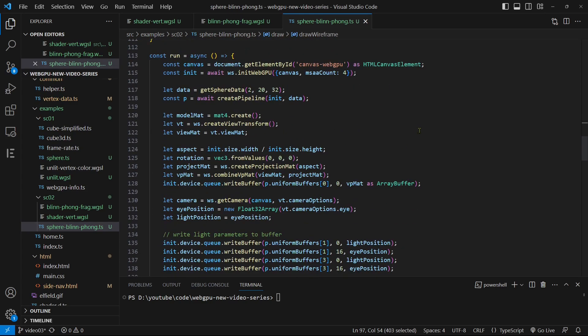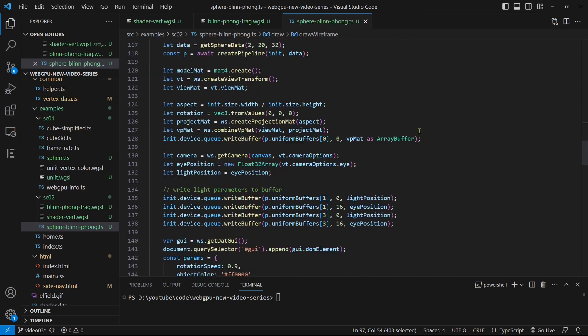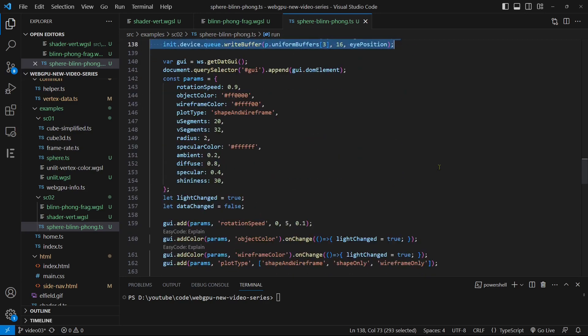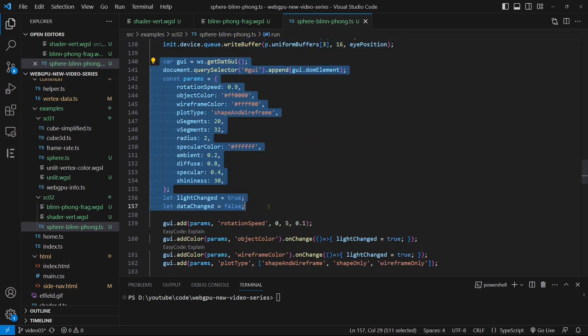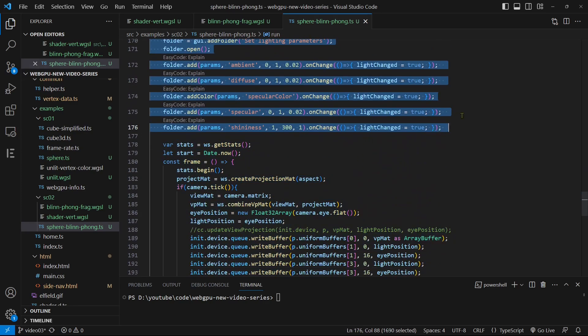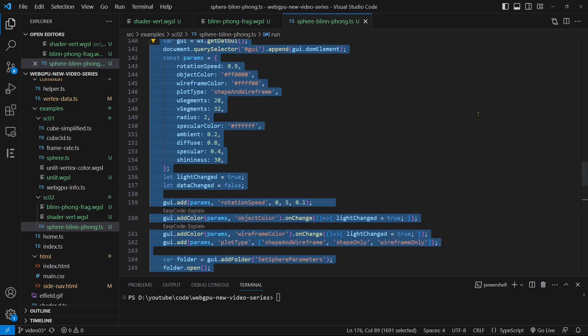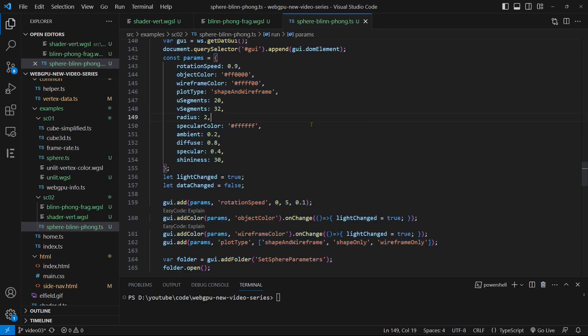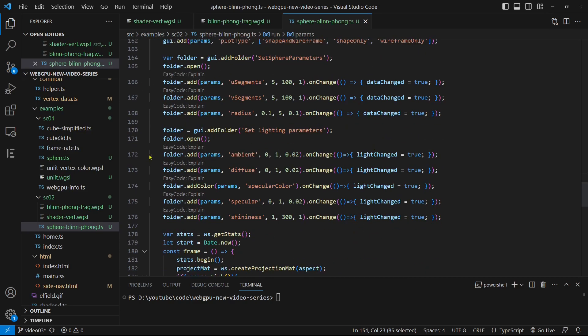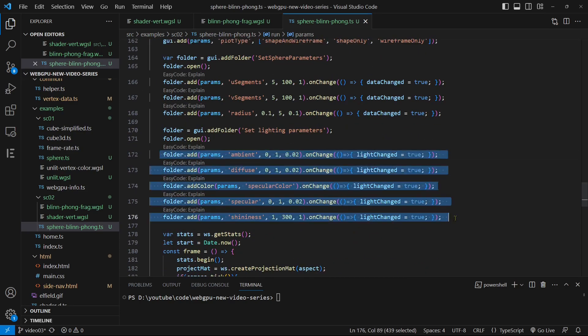Within the run function, we write the initial data for the light and eye positions to the light uniform buffer. We also include the light and material parameters in the dat.GUI control to enable the specification of contributions from various light sources. Adjusting the parameters allows you to obtain different types of lighting, such as ambient, diffuse, and specular lighting.